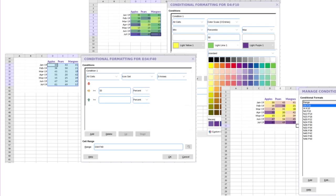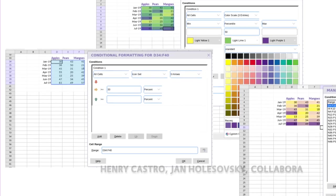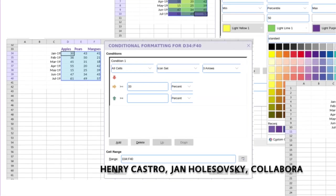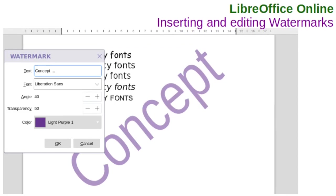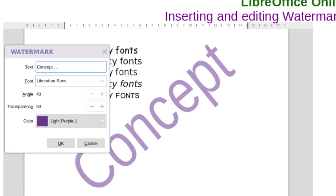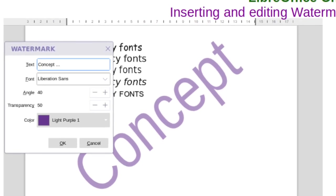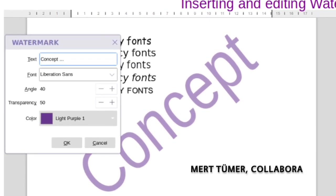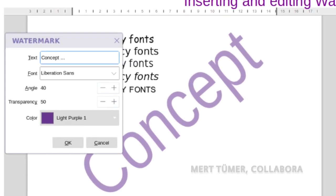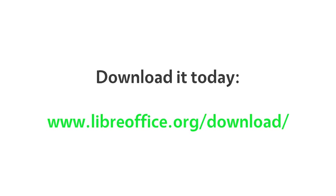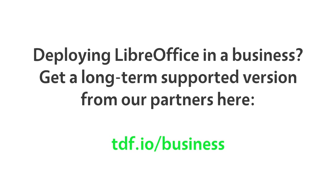In Calc, you now have the full power of the conditional formatting features. Watermarks are important for secure collaboration, and this release introduces a dialog to add and change them.